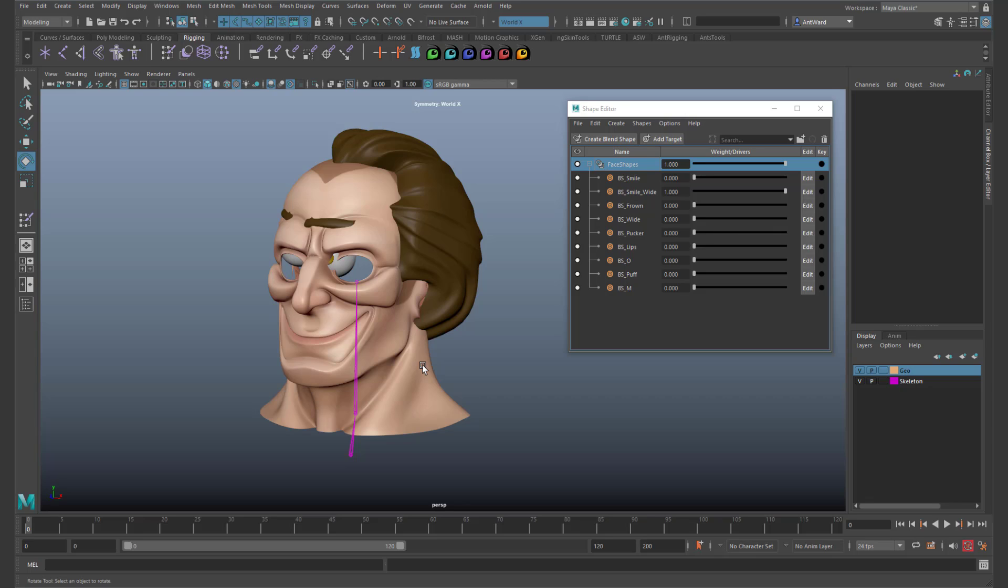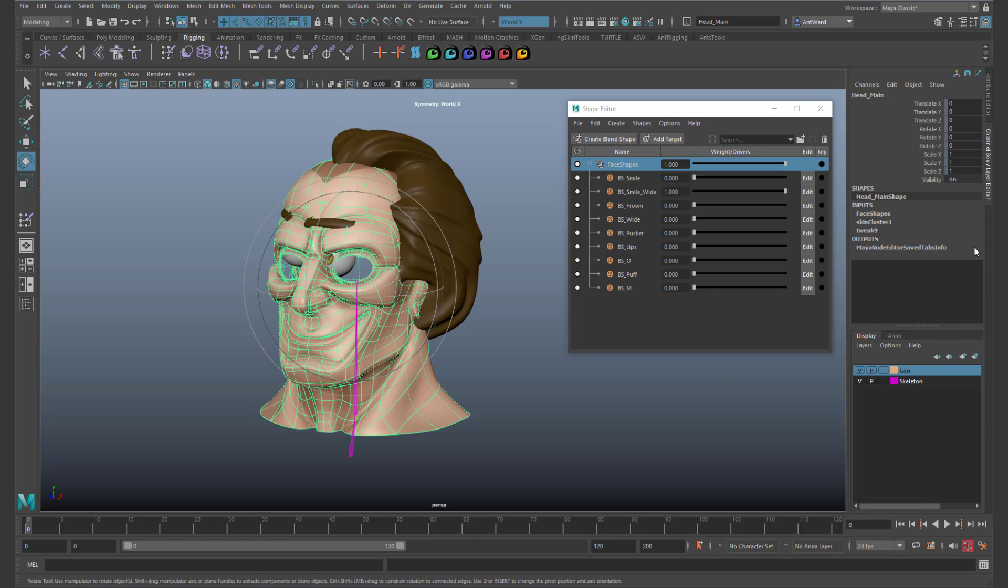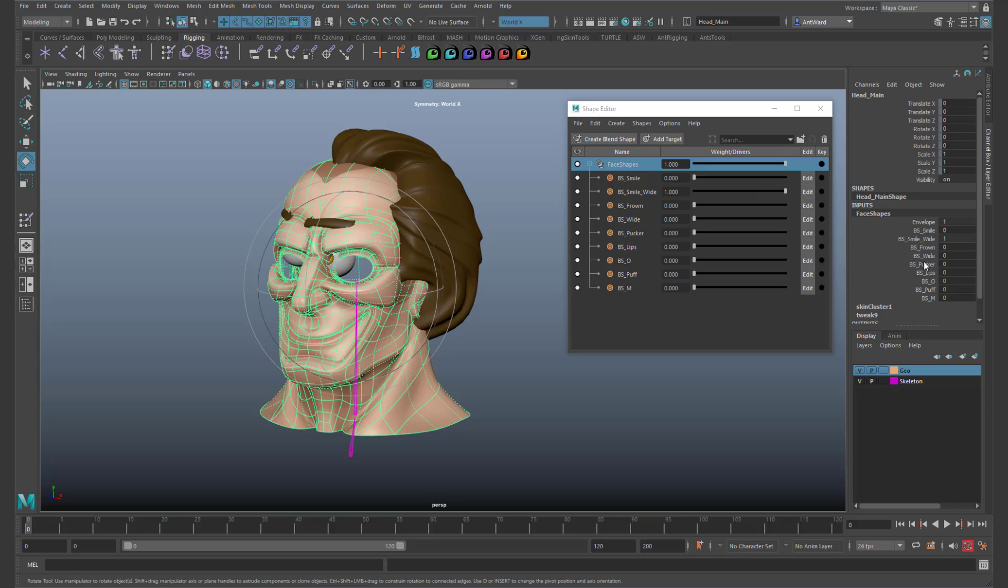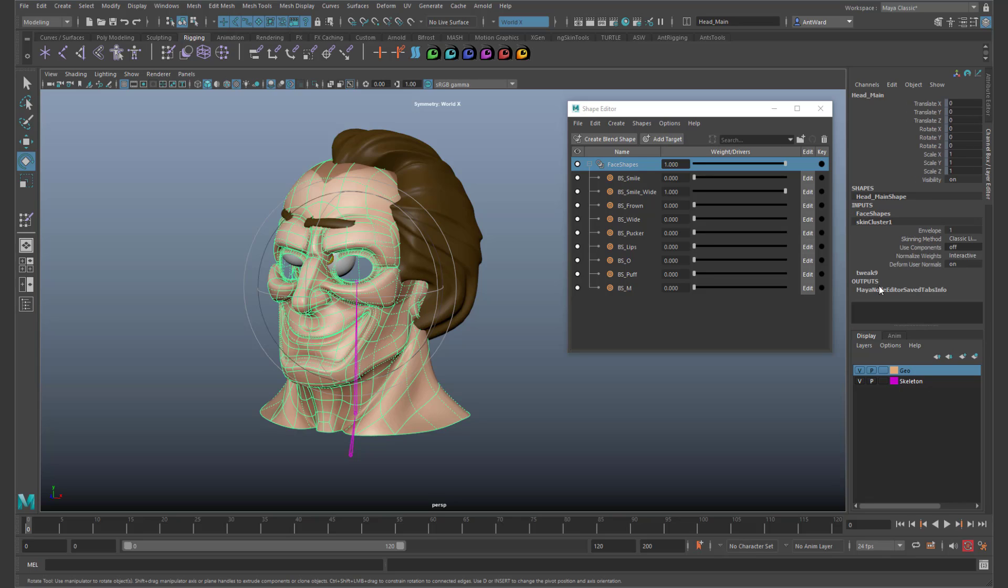If we select the head model and look in the channel box, under inputs you see the two deformers. Face shapes is the blend shape deformer, and skin cluster one is what the joint uses to control the head. Now the problem is they aren't in the right order.